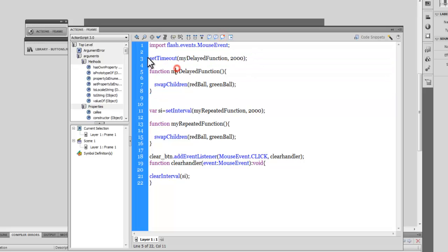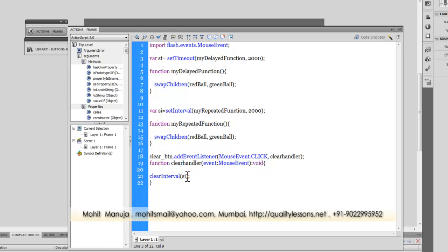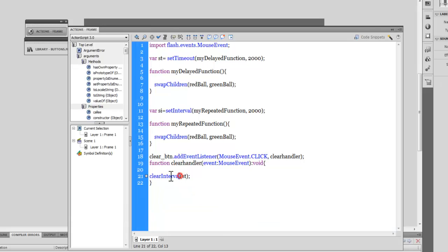Now let's see how to clear setTimeout. I'll remove the block comment and create another variable — 'st' for set timeout — and assign the setTimeout call to it. Then in the clear handler I'll change 'si' to 'st' and change clearInterval to clearTimeout. So if I hit the button before two seconds elapse, the setTimeout should not fire.